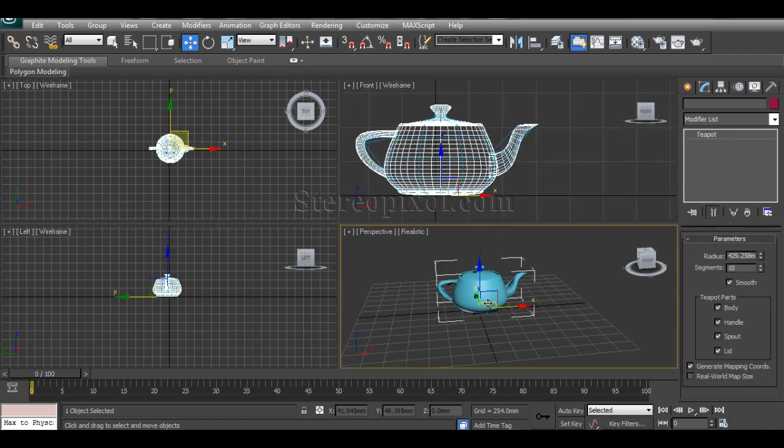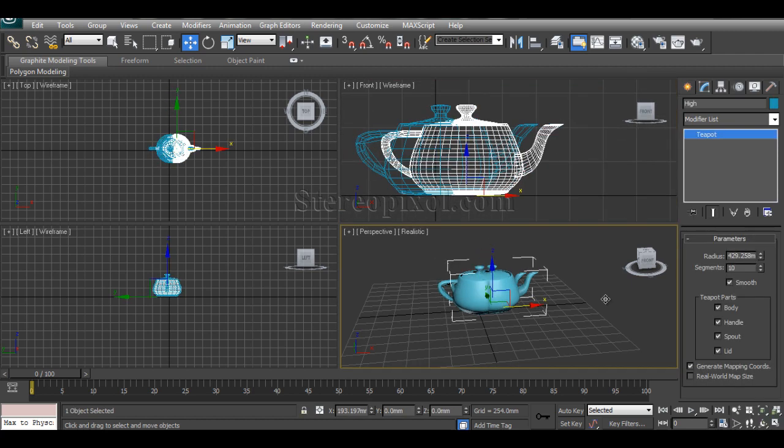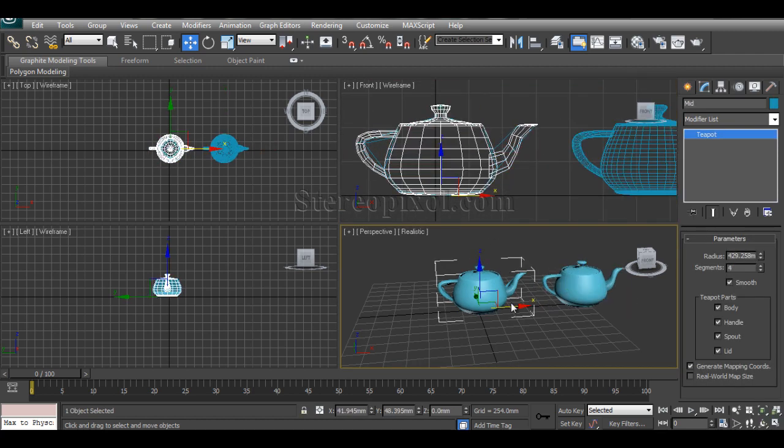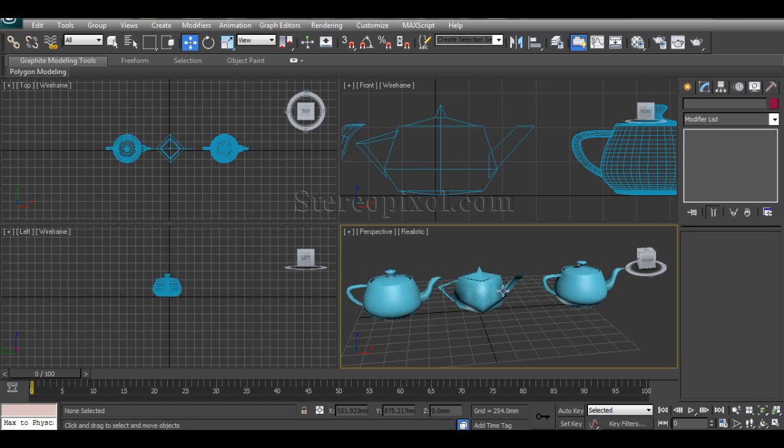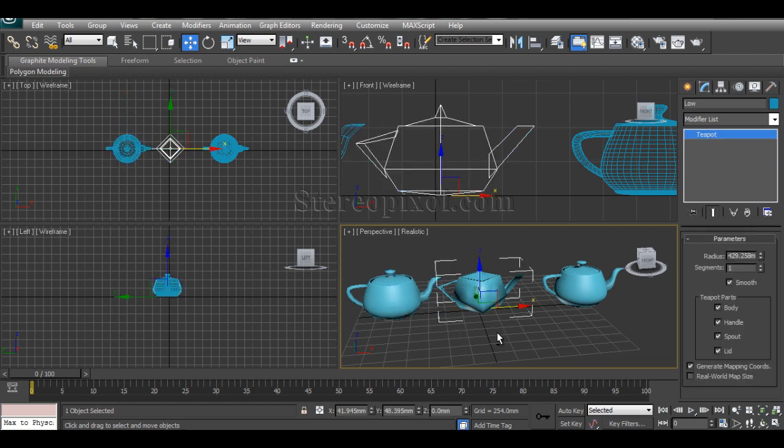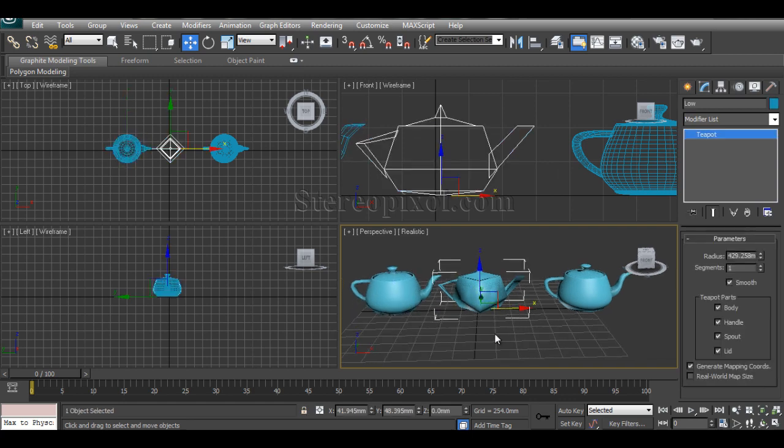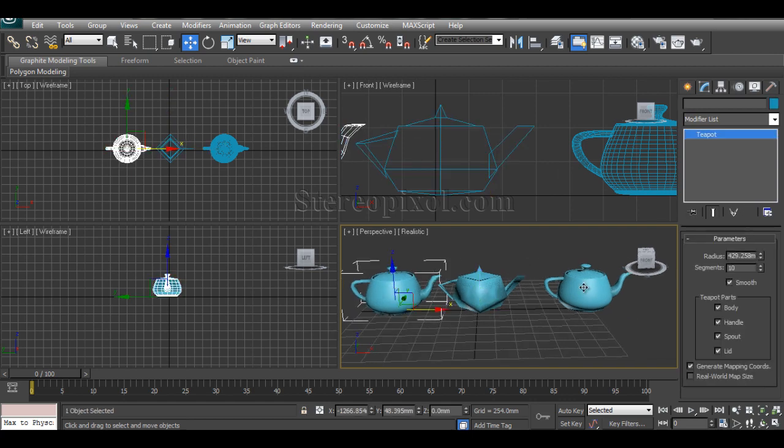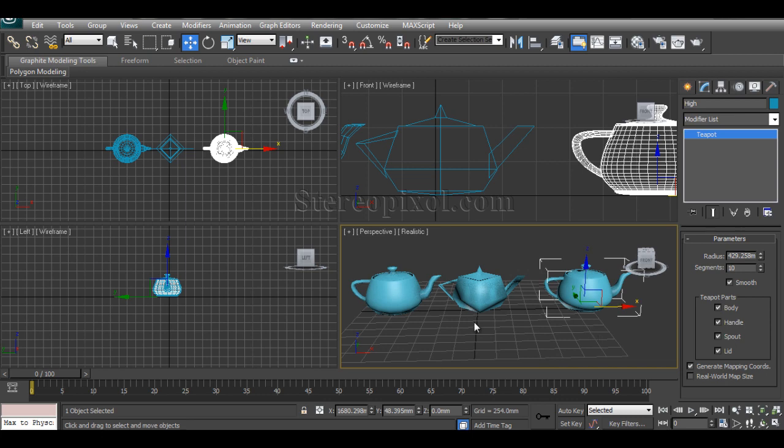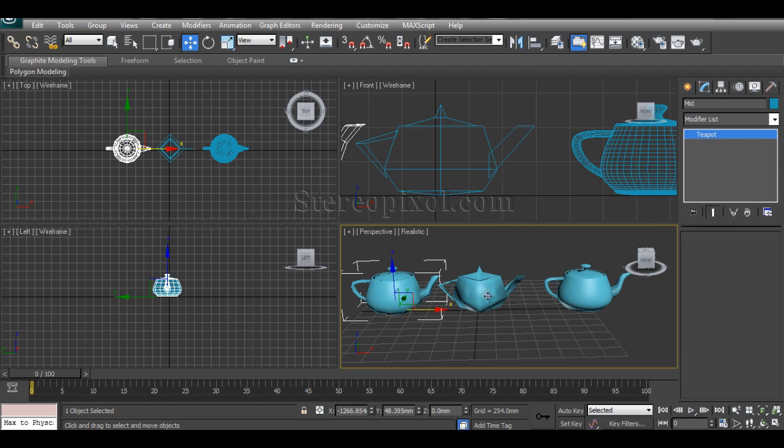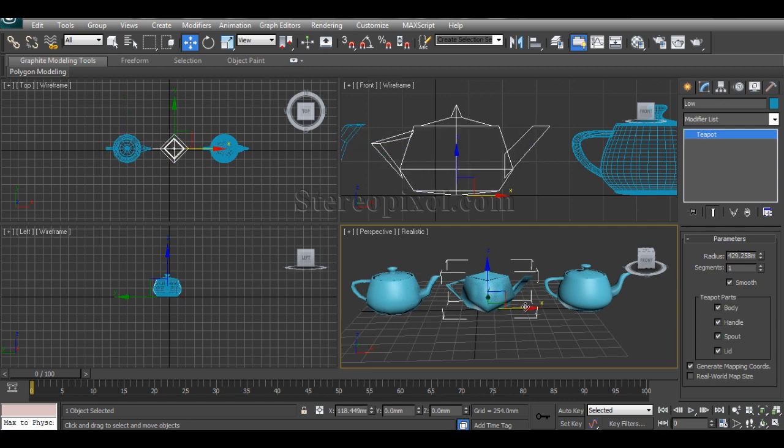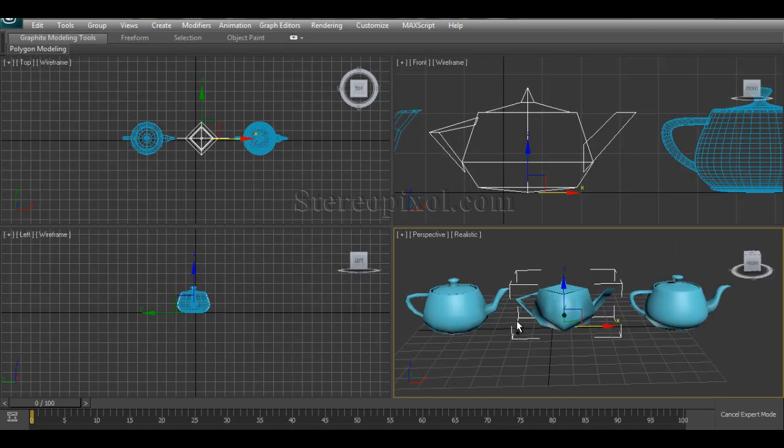So there are three objects of different detailing levels. One is very low, one is mid level, and one is the highest level. These are the three things that you can actually use.